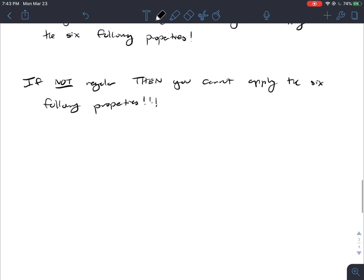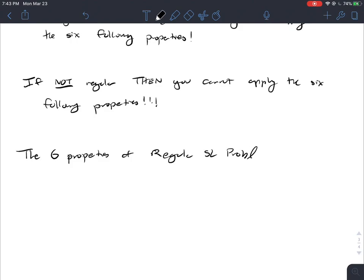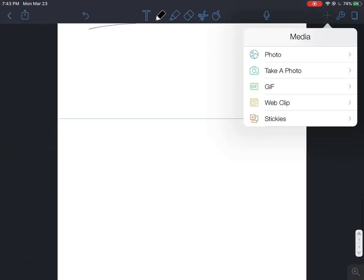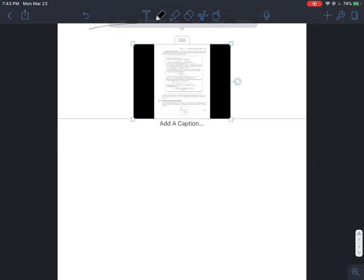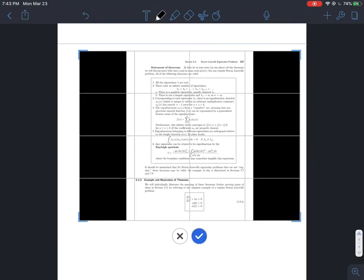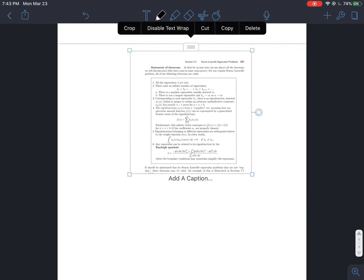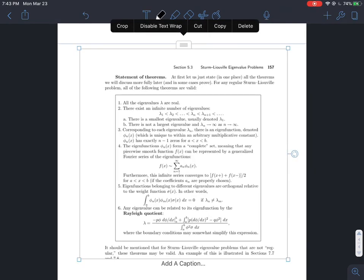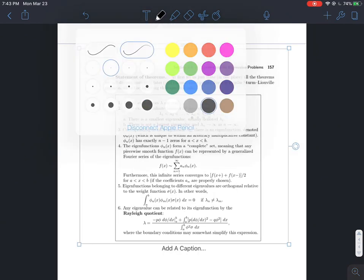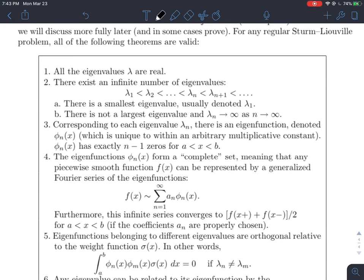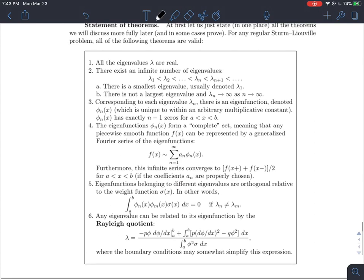So what are these six properties? The six properties of regular Sturm-Liouville problems, as listed in the textbook: (1) all eigenvalues are real; (2) there exist infinitely many eigenvalues; (3) for each eigenvalue, there is a unique eigenfunction; (4) a Fourier series can represent an initial condition; (5) eigenfunctions are orthogonal; and (6) the Rayleigh quotient. I'll talk about each one in detail.